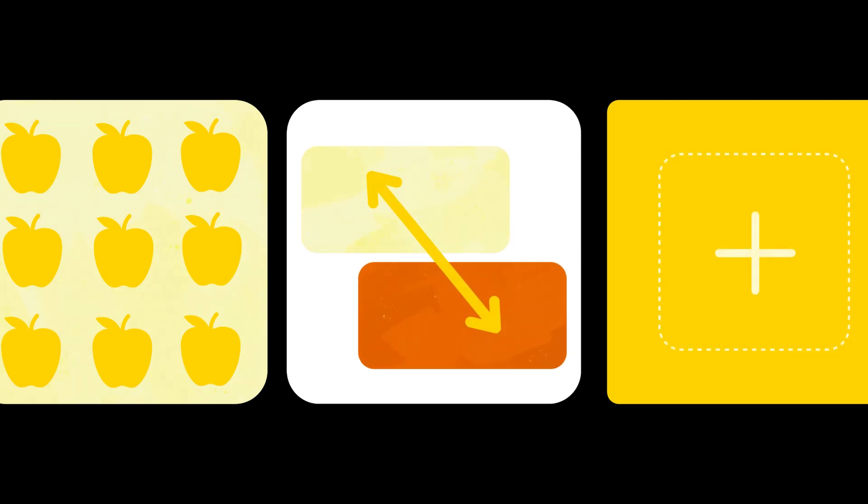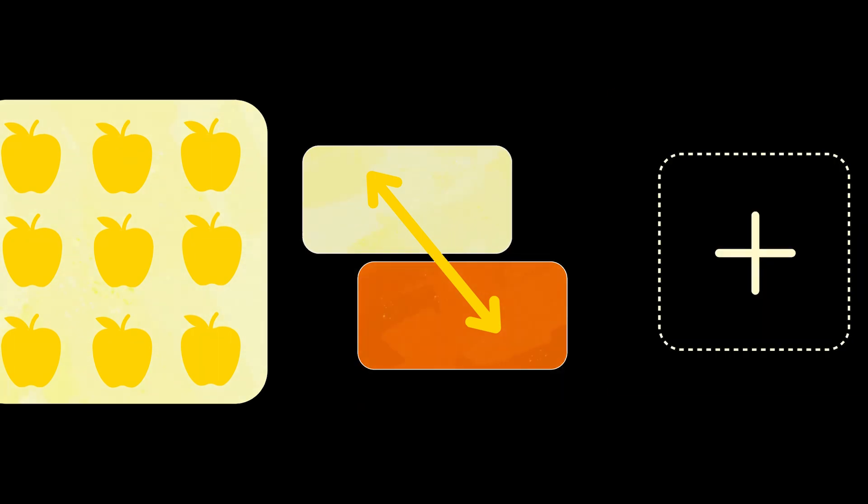Use Canva whiteboards to empower your students to think visually and share their learning. No idea is too big to share on Infinite Canvas.